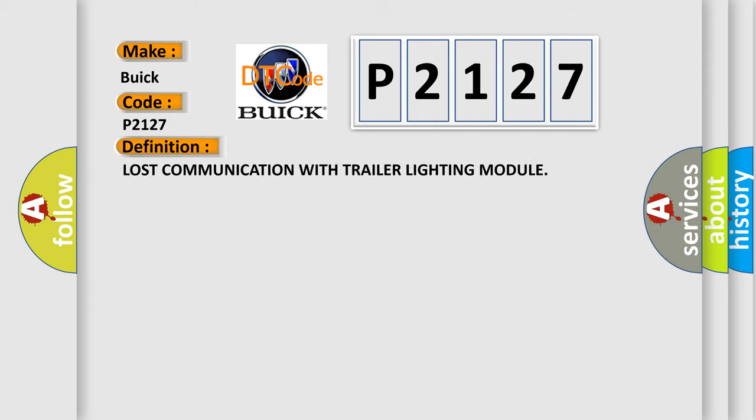The basic definition is: Lost communication with trailer lighting module.